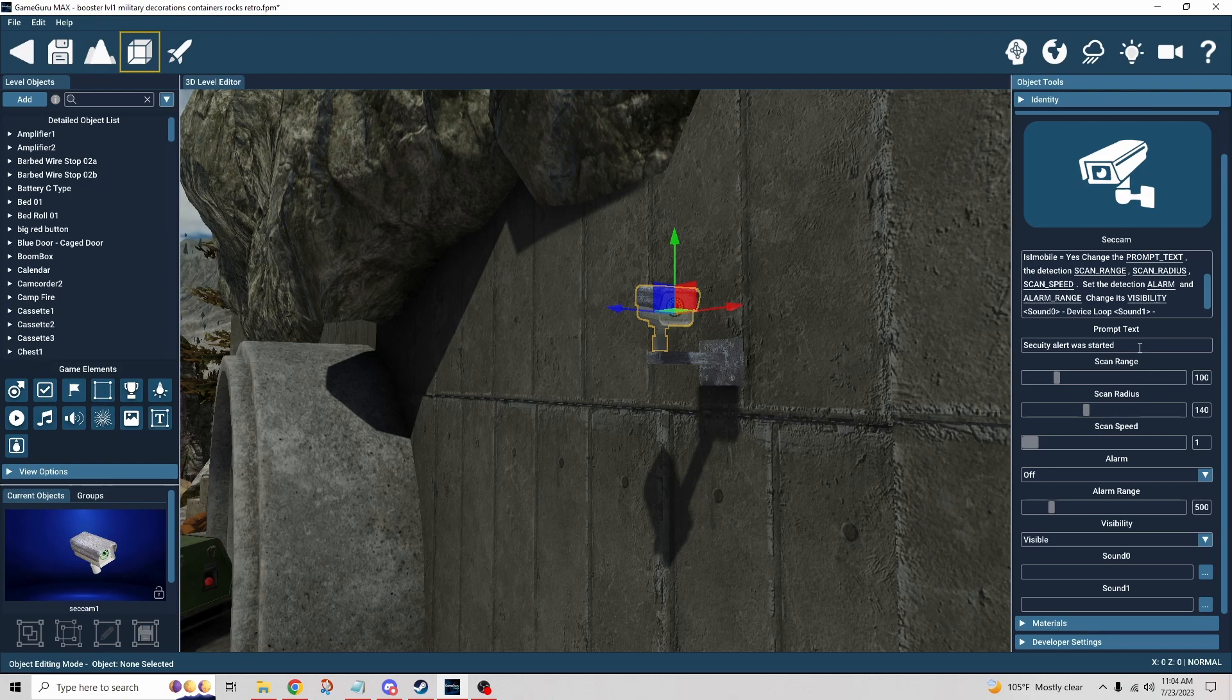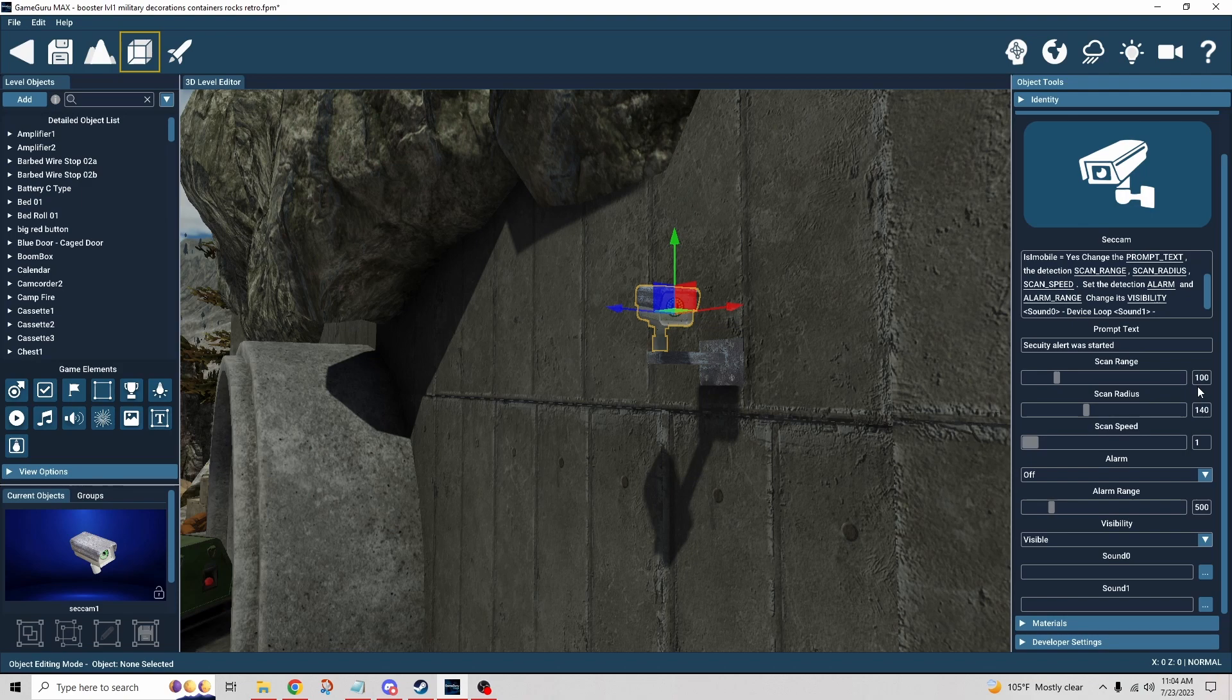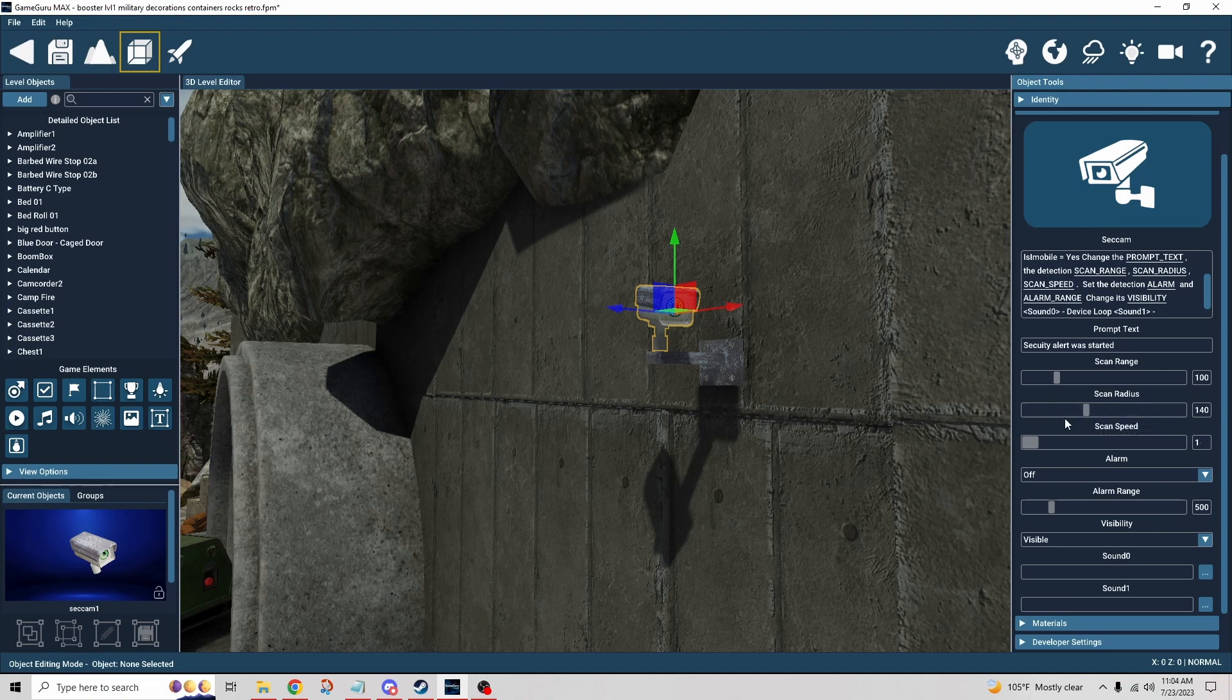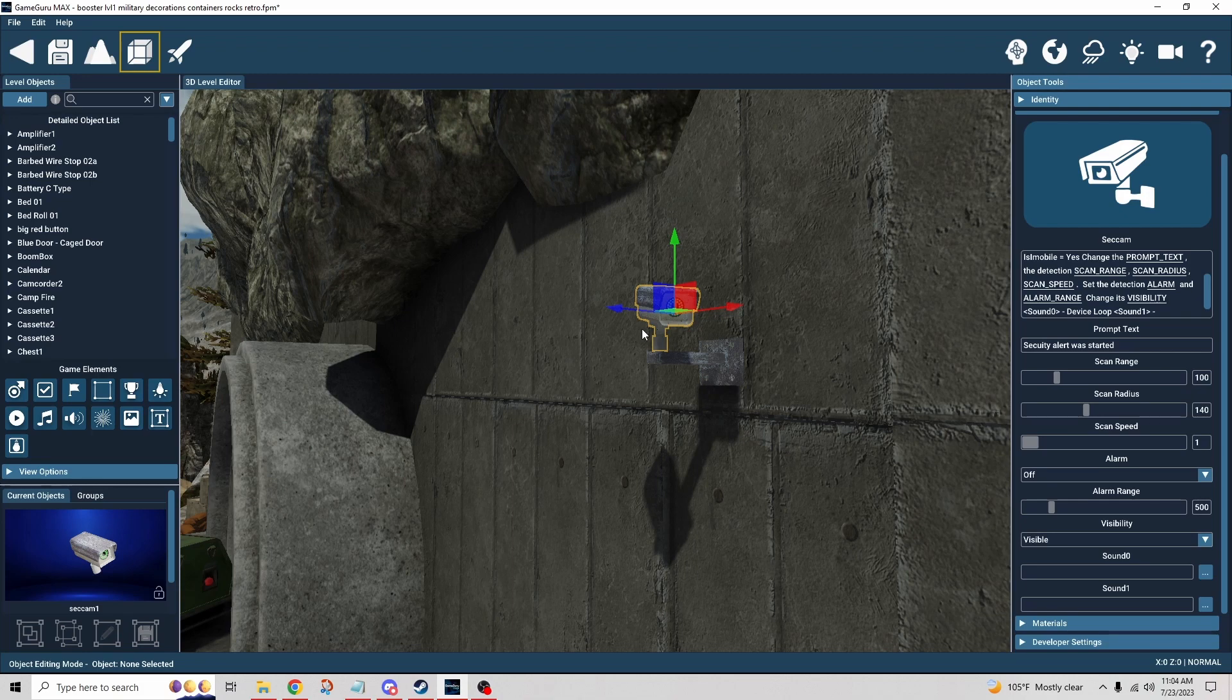You have the scan range here, which is the number of units away from the camera. So if you want a shorter distance, you have to be pretty close to the camera for it to pick up on you. The scan radius is just the panning motion that we saw in the first camera where it was going back and forth. You can set that to whatever degree you want, I just chose 140.